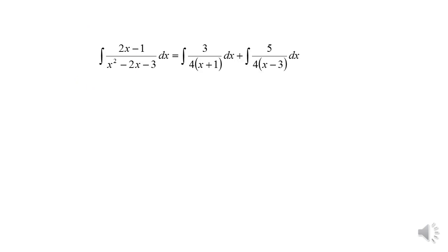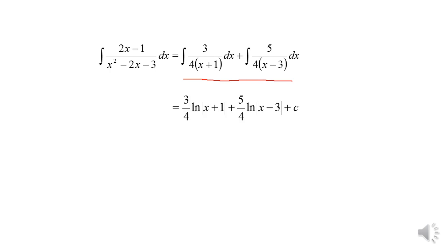The integration becomes the integral of 3/[4(x+1)] dx plus the integral of 5/[4(x−3)] dx. Integrating gives (3/4) ln|x+1| plus (5/4) ln|x−3| plus c.